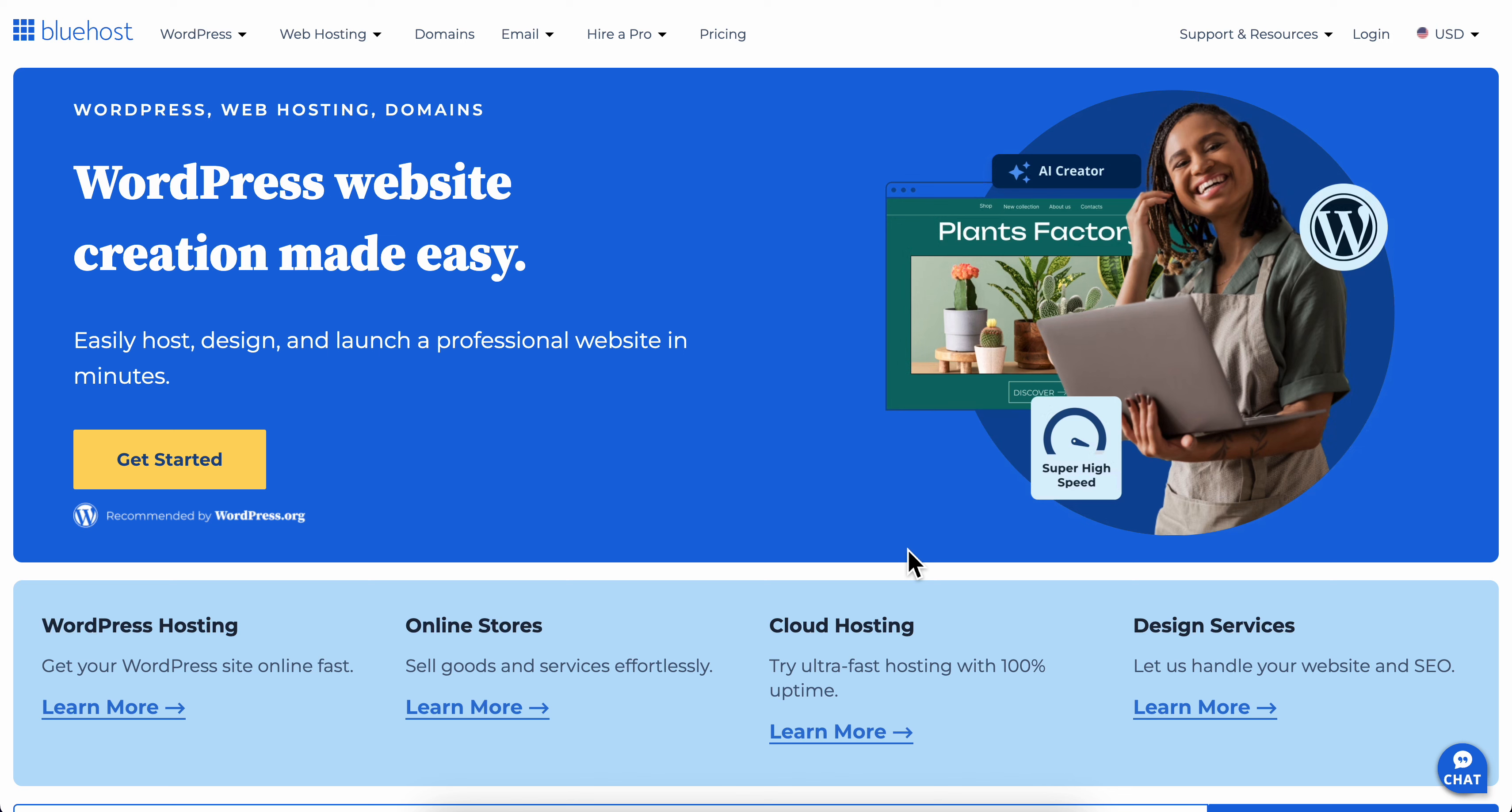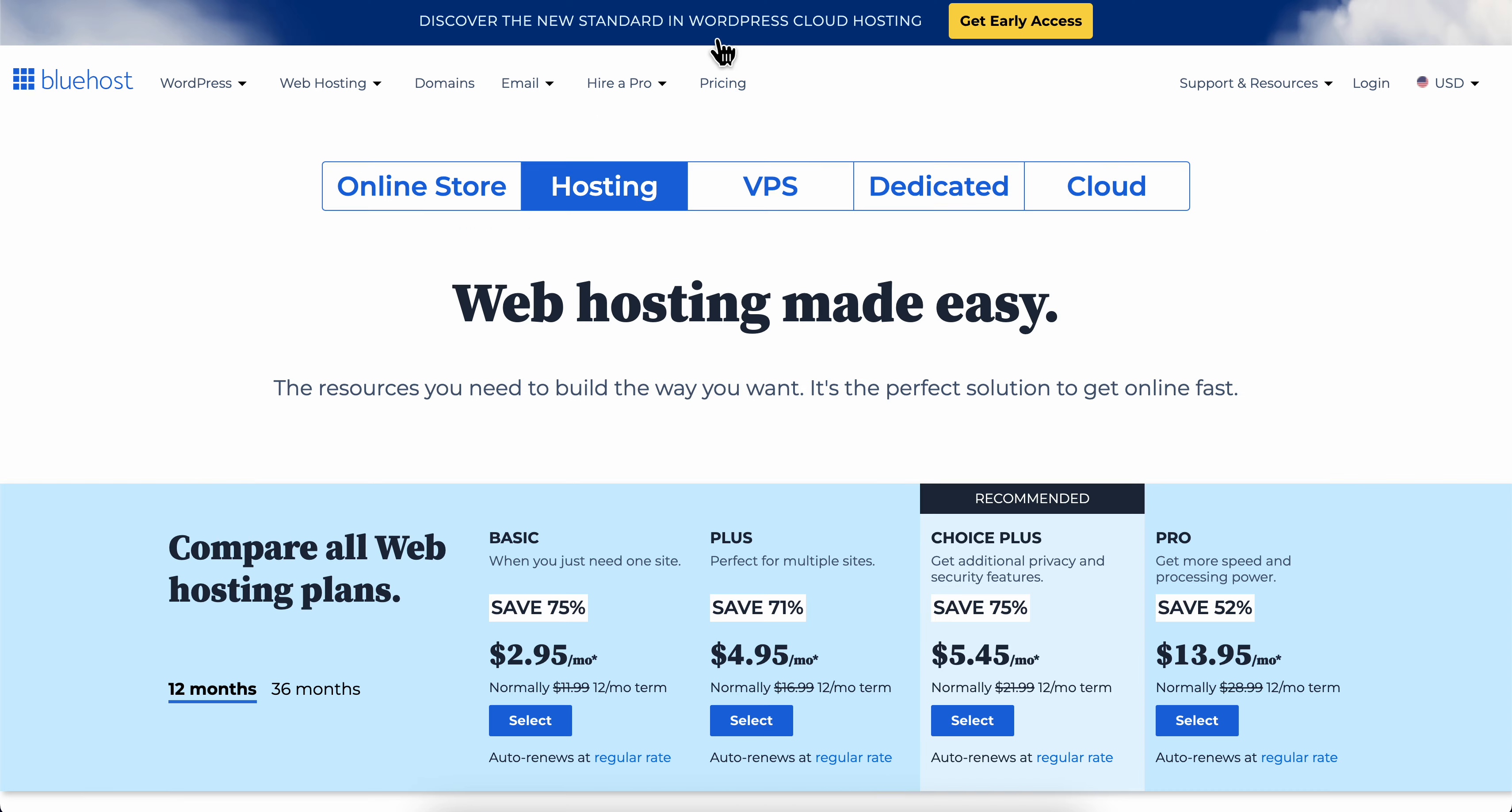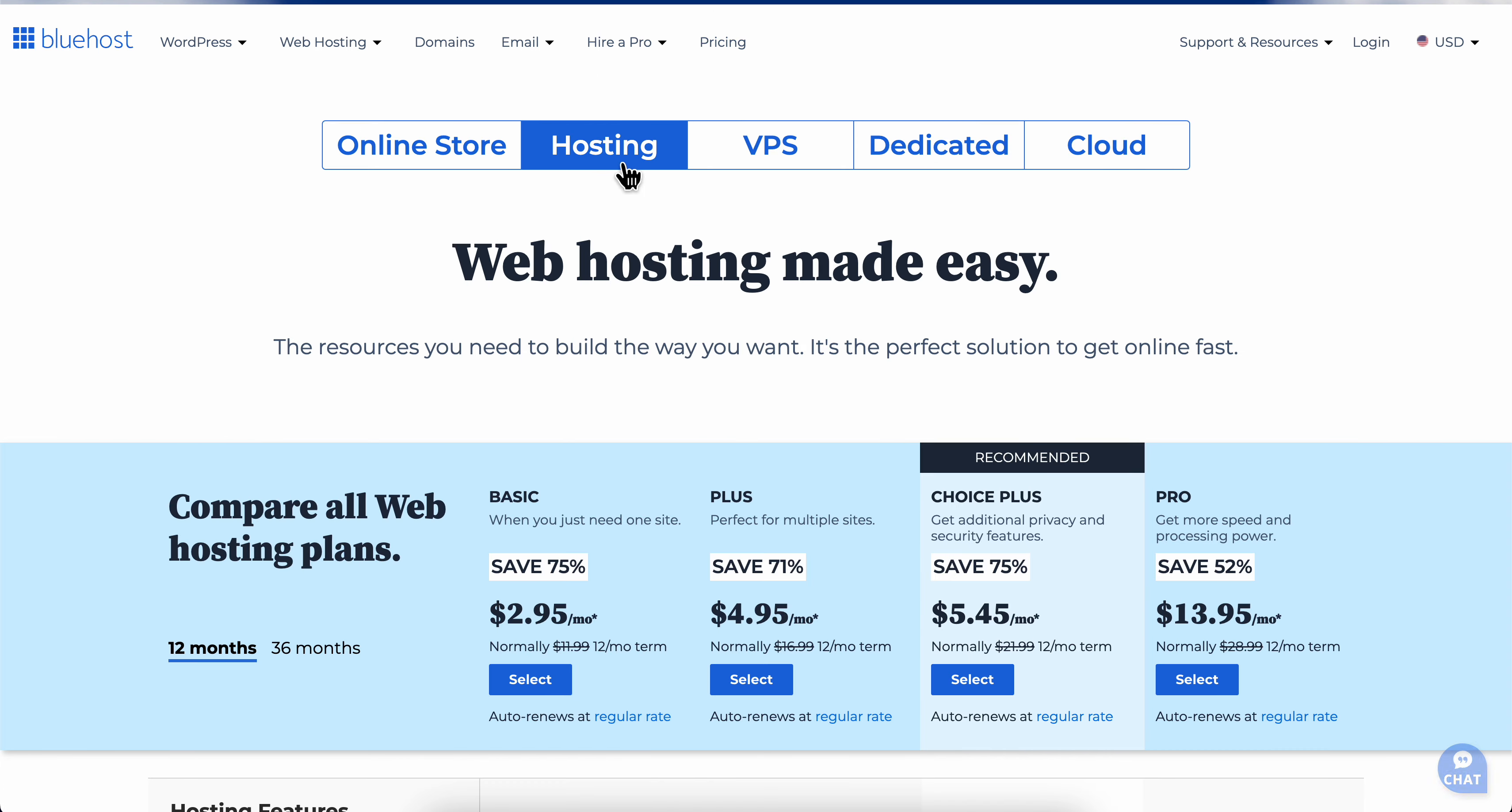How to buy domain and hosting from Bluehost. What you're going to have to do is simply go to bluehost.com and then simply click on pricing. Now here, as you can see, you can find hosting.